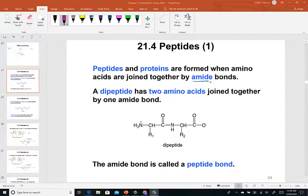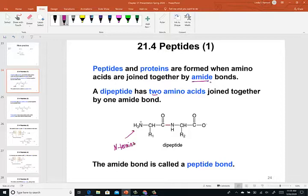Peptides. We know that peptides and proteins are formed when amino acids are joined together by amide bonds. Let's take a look at a dipeptide that has two amino acids joined together. We will learn that we have an N-terminal amino acid always written on the left side, and we know that because the L enantiomer is always the one in nature.